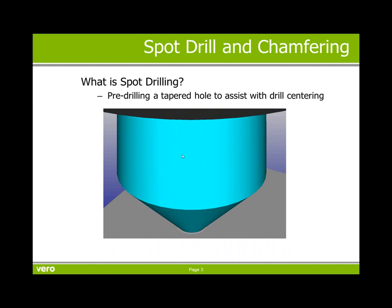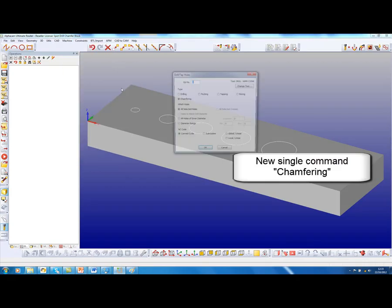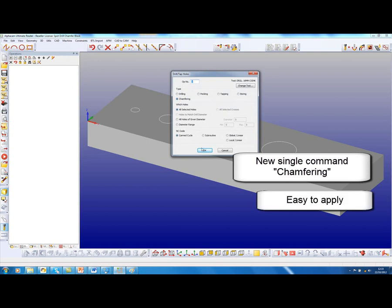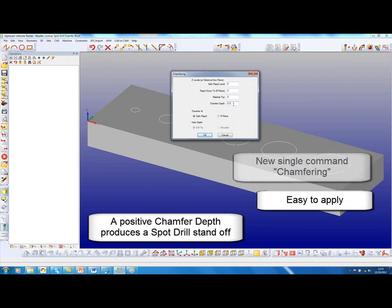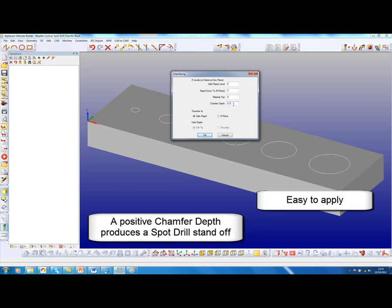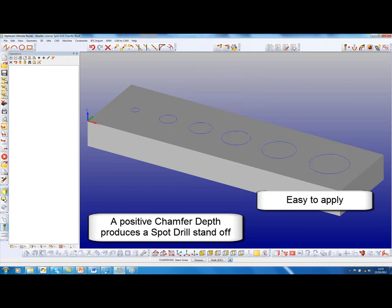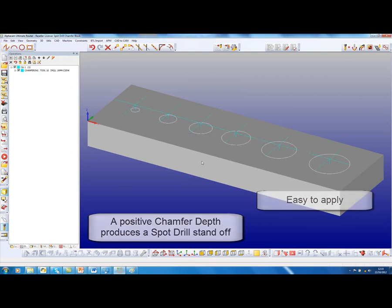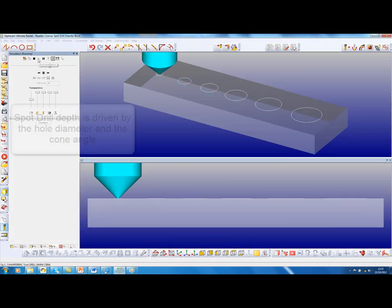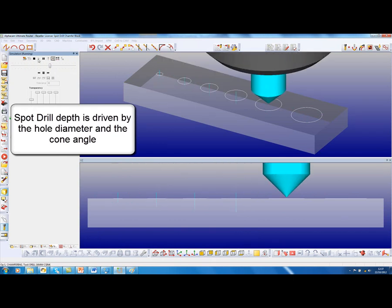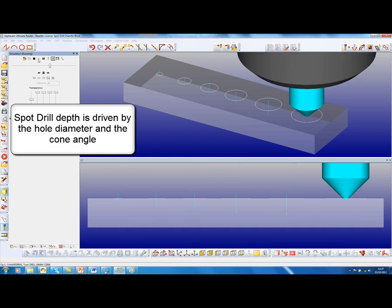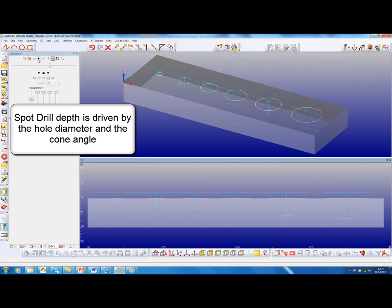We start with spot drilling. What is spot drilling? It is the pre-drilling of a tapered hole to assist with drill centering. Under drilling there is a new command: chamfering. If we make the chamfer depth positive, that is a spot drill; if it is negative, it is a chamfer. In the simulation you will see that from a single command the spot drill varies its depth dependent on the diameter being spot drilled.